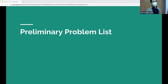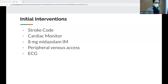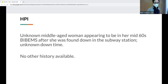The preliminary problem list includes gaze deviation and the patient being cold. Initial interventions: stroke code was called from triage, cardiac monitors were placed, she received Ativan IM, peripheral access was obtained, and an EKG was done.